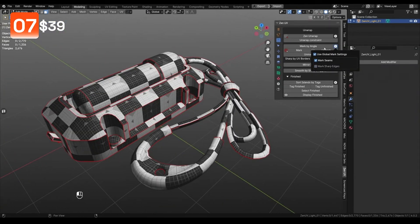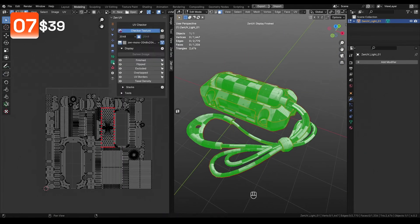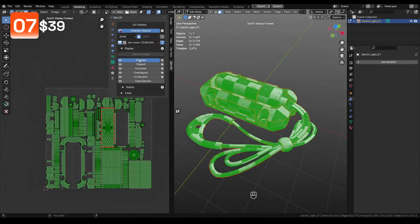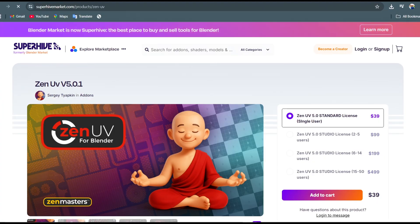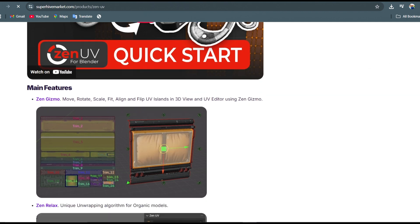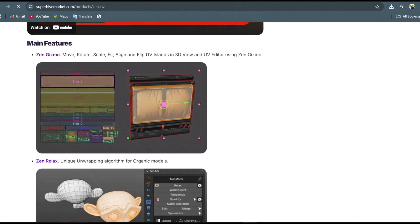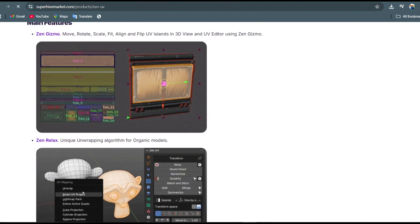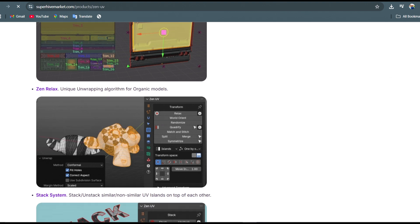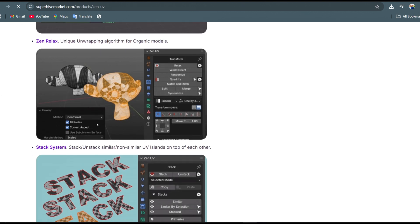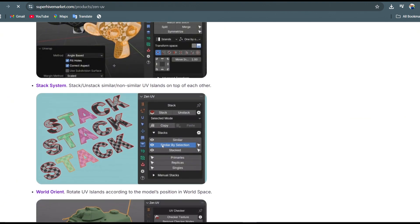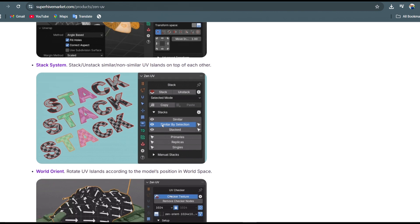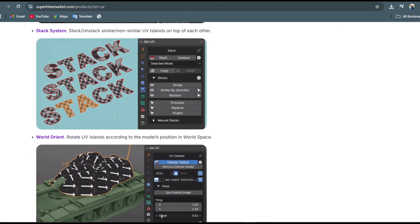Zen UV is the go-to add-on for UV mapping in Blender and now with the version 5.0 update it comes with a lot of features like the Zen Gizmo which allows you to do this set of actions to a UV island, a trim sheet system, a stack system that allows you to stack and unstack similar or non-similar UVs on top of each other plus many other features for your UV needs.